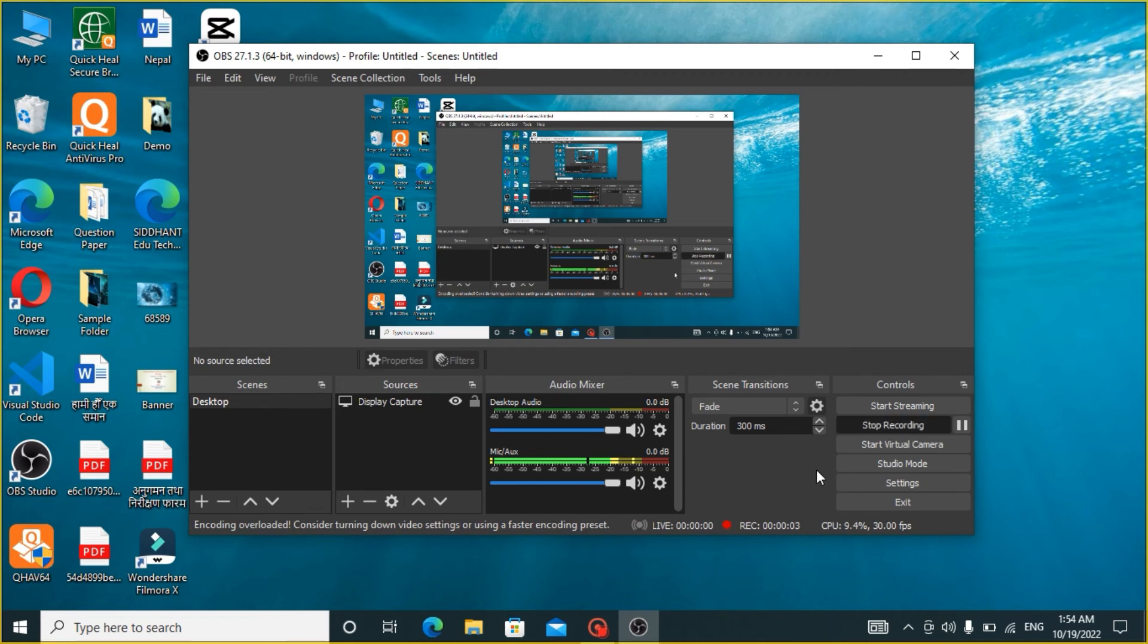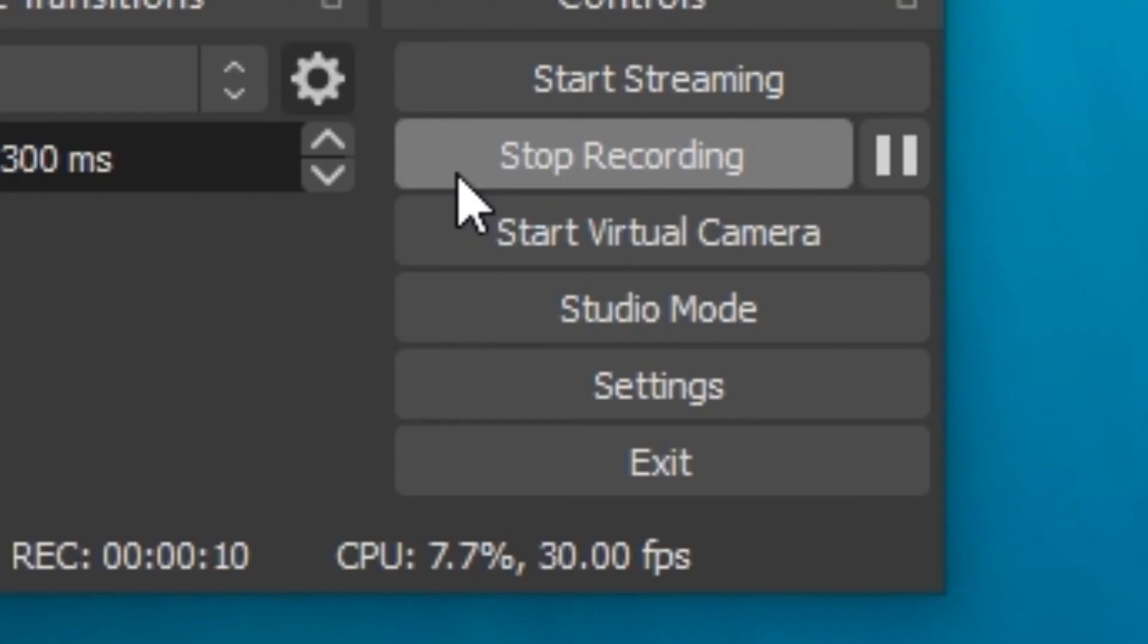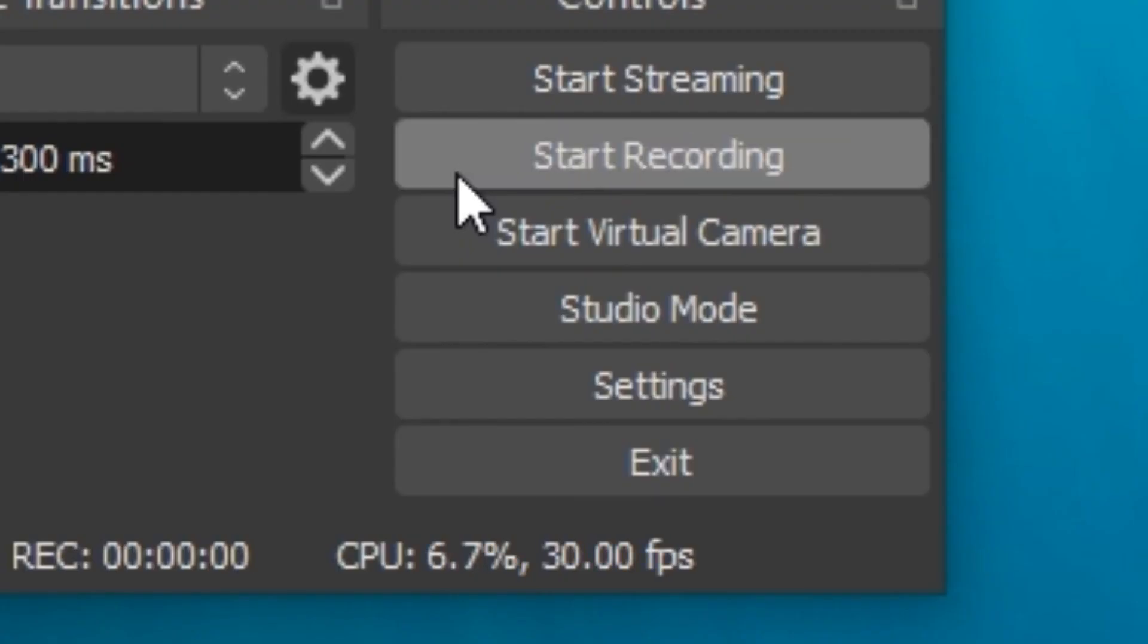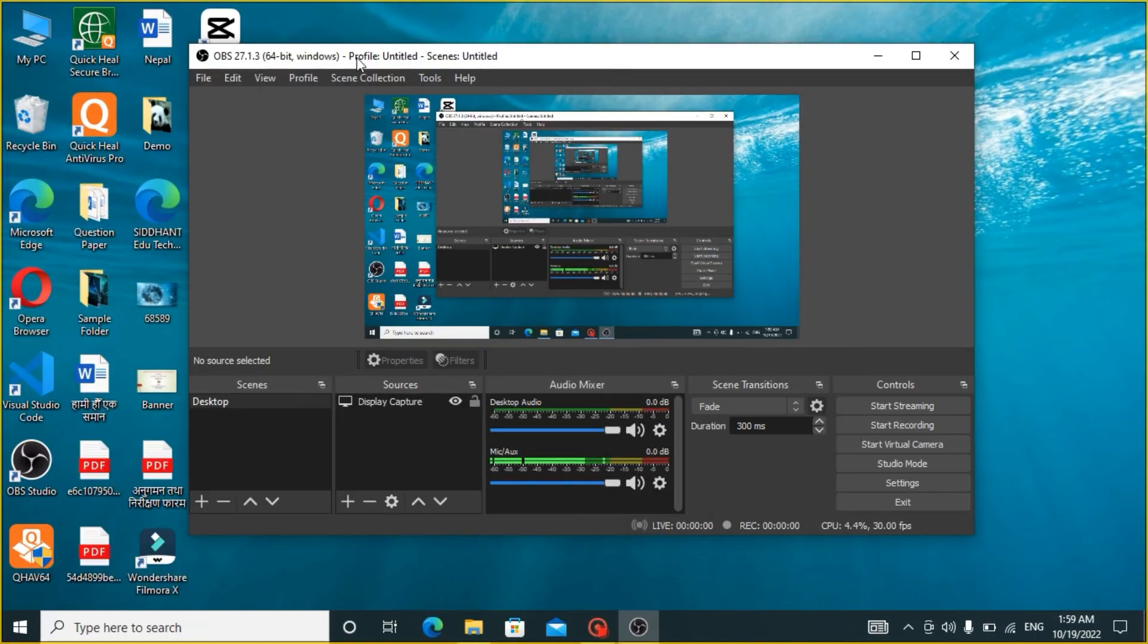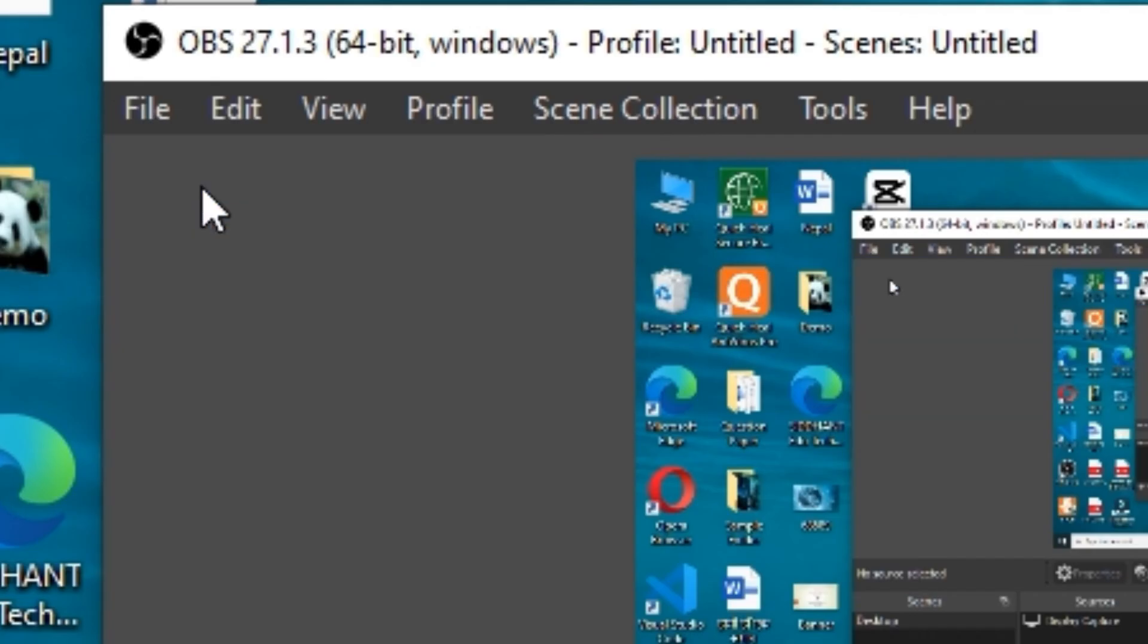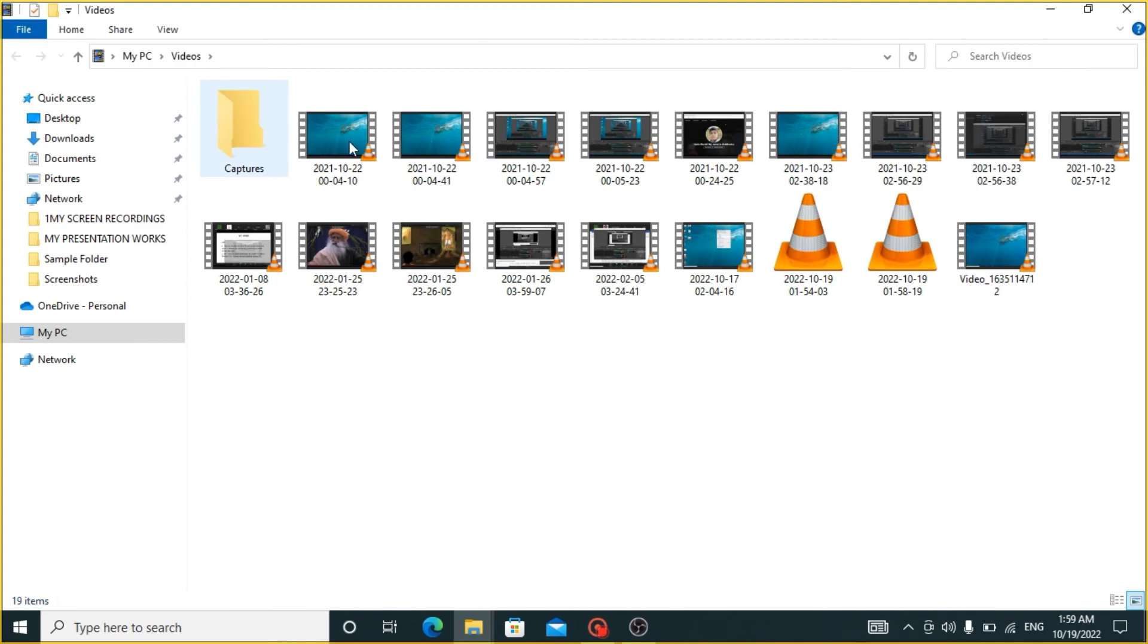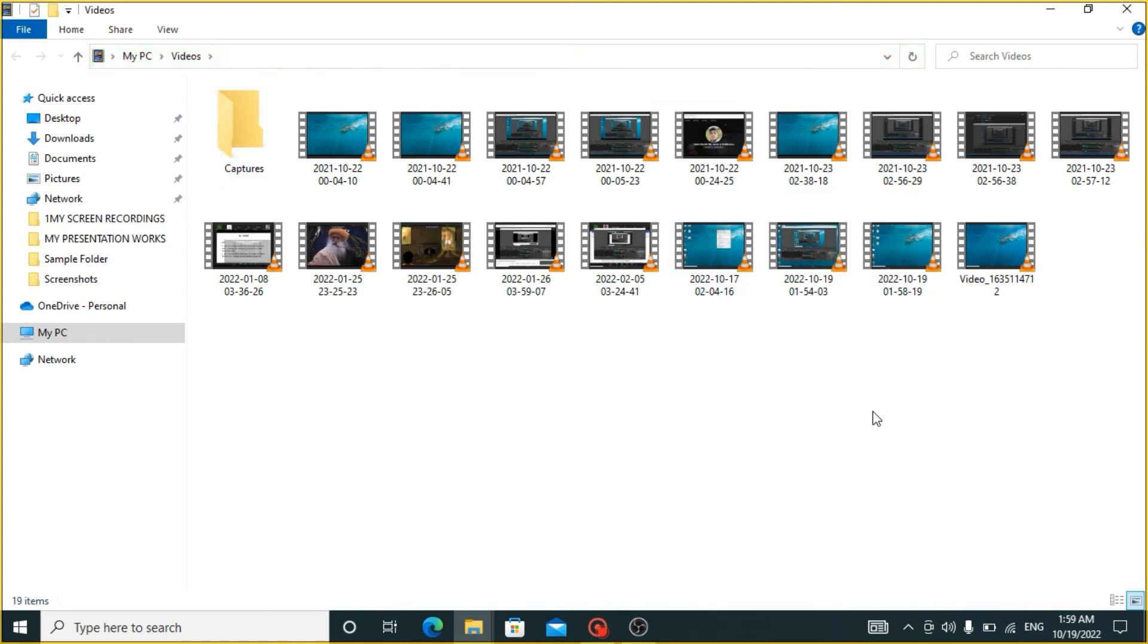When you are done recording, click on Stop Recording on that button again. In order to get access to recordings, click on File and click on Show Recordings. This will open up the folder that you have chosen to save your recordings.